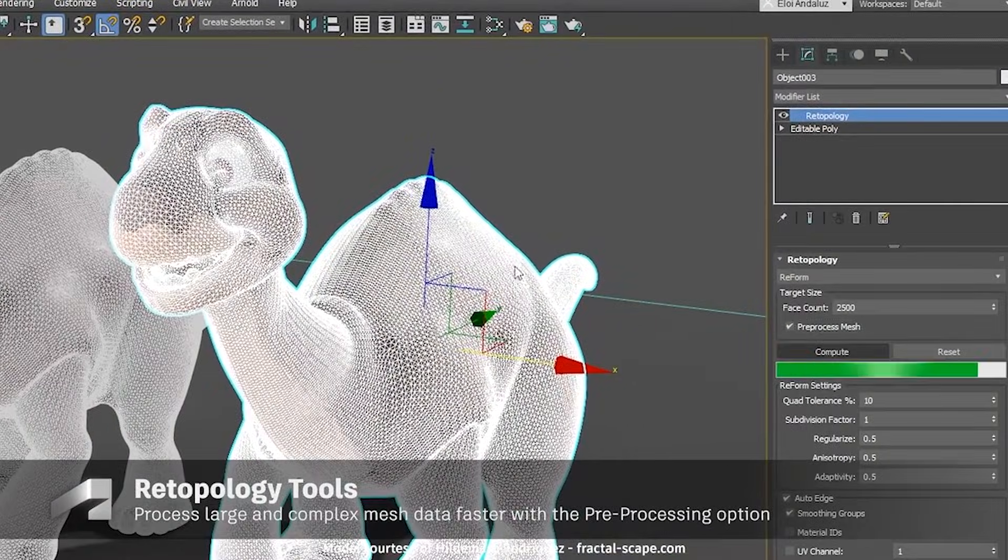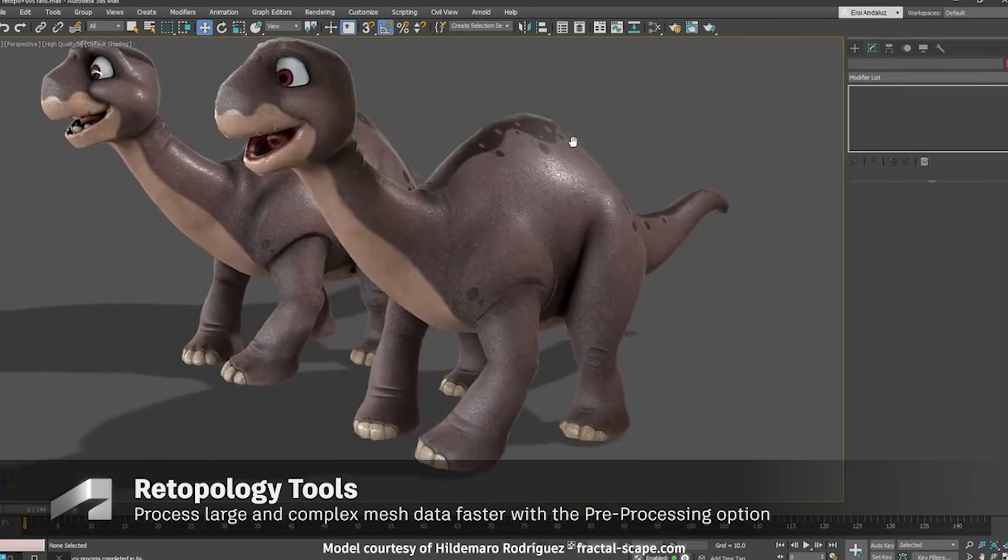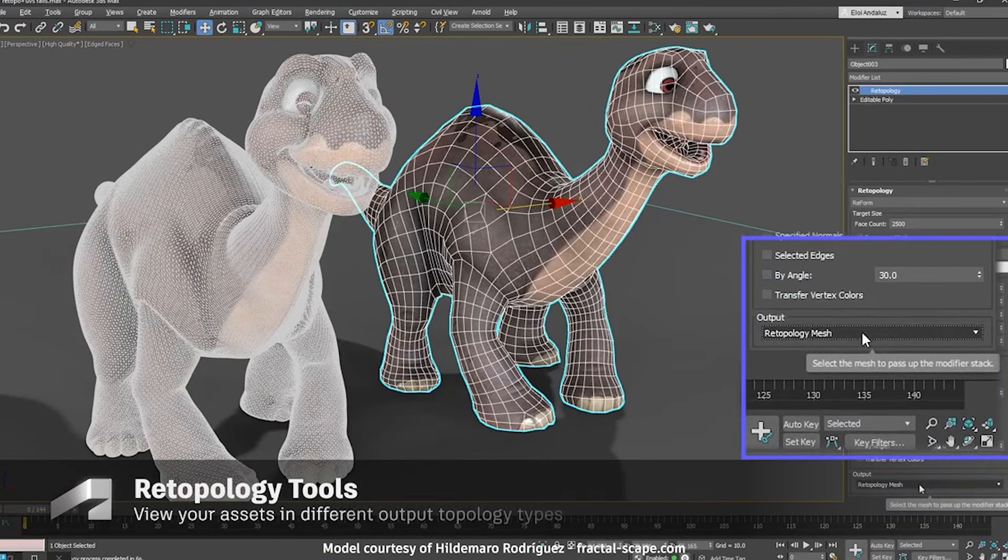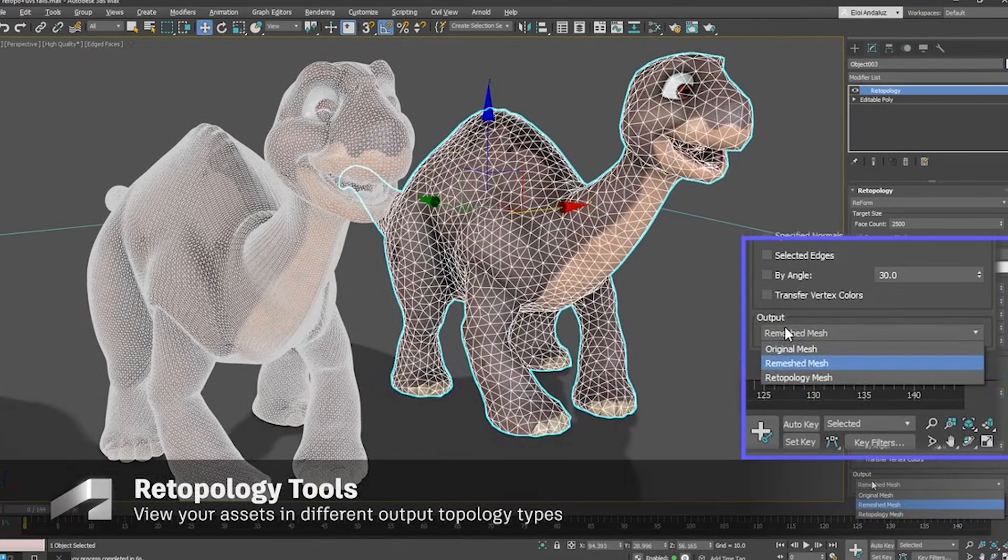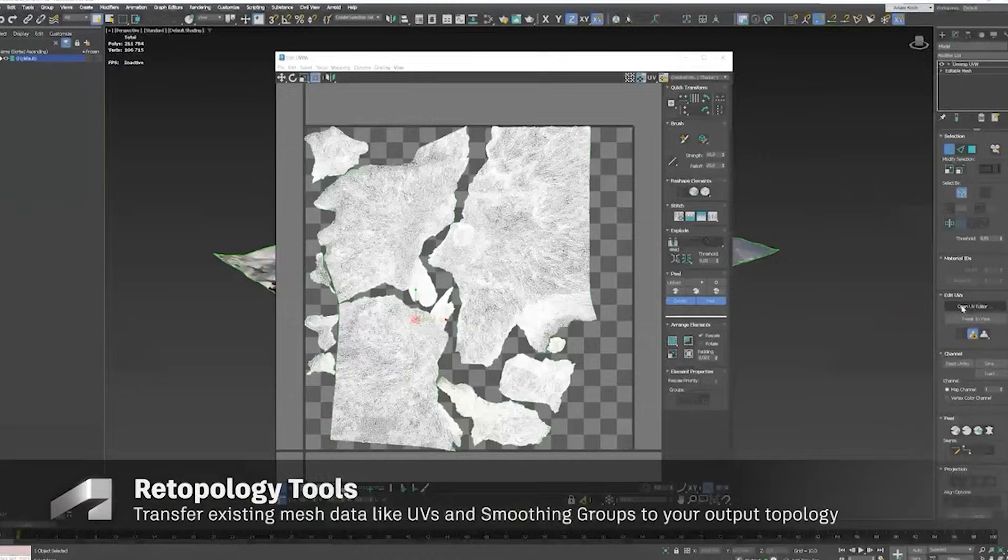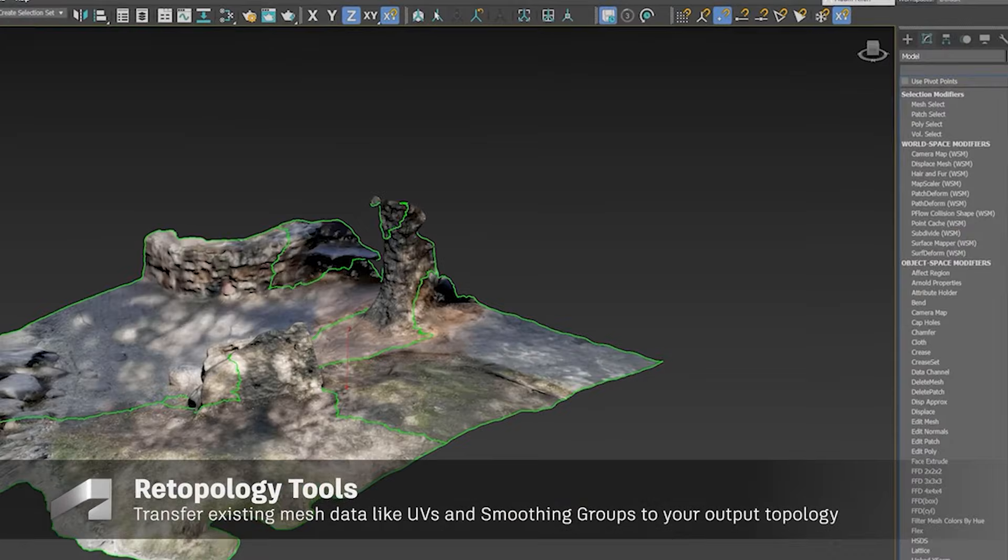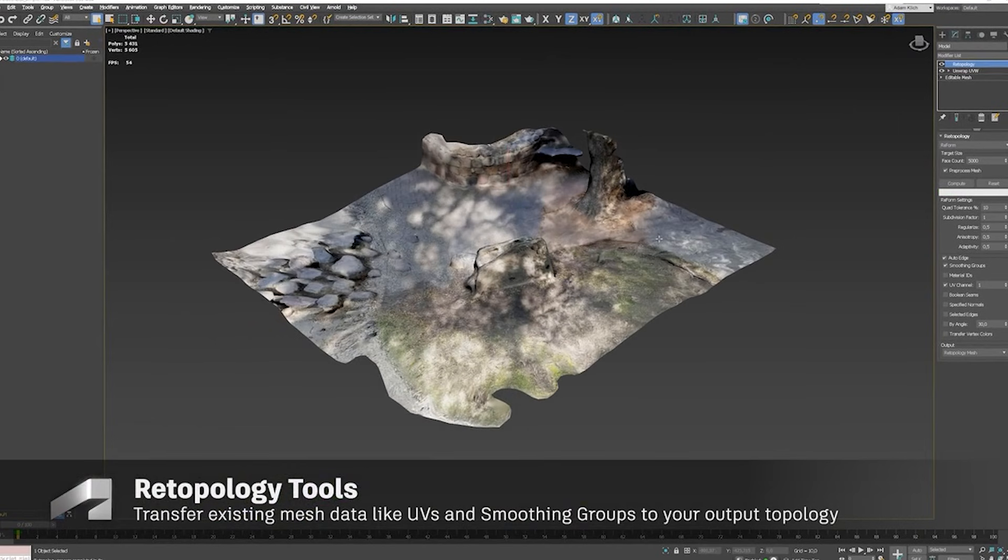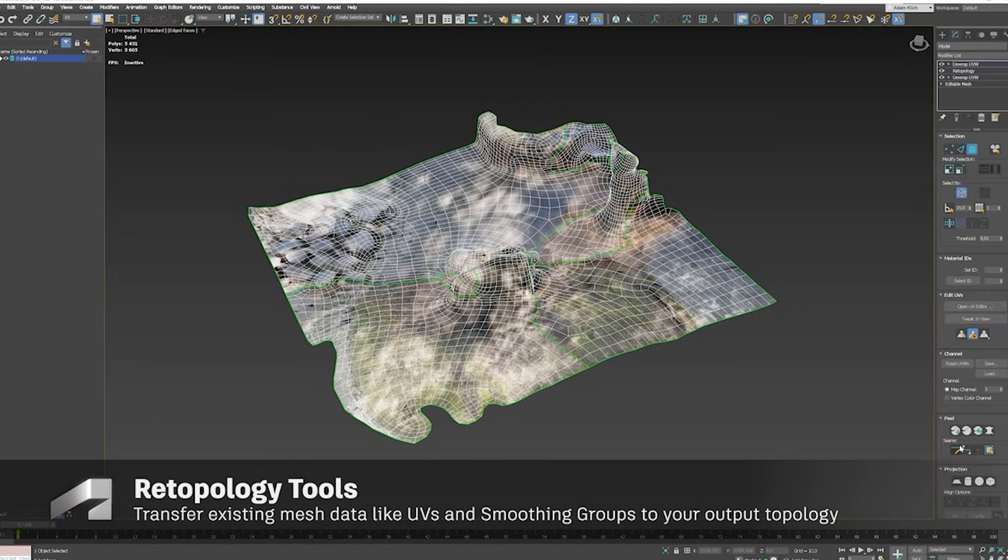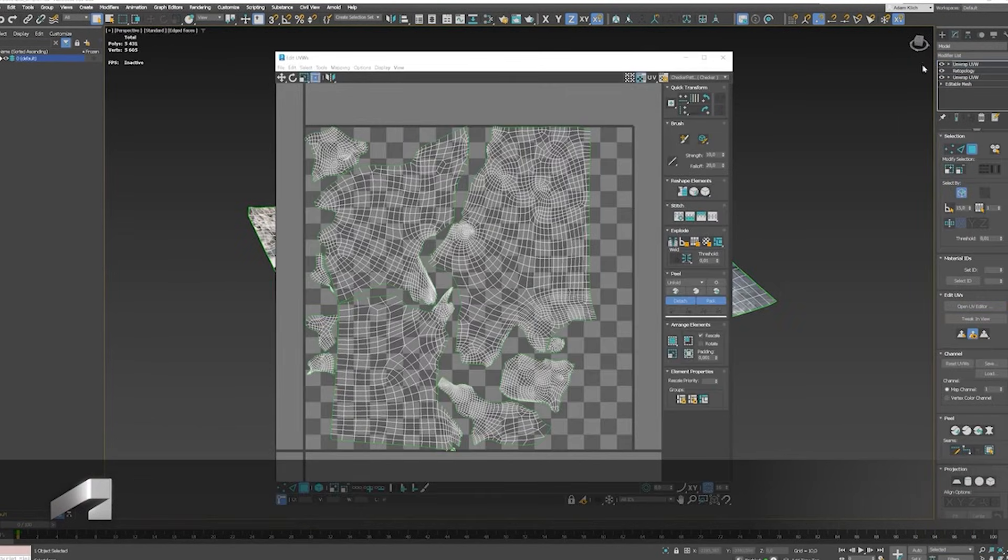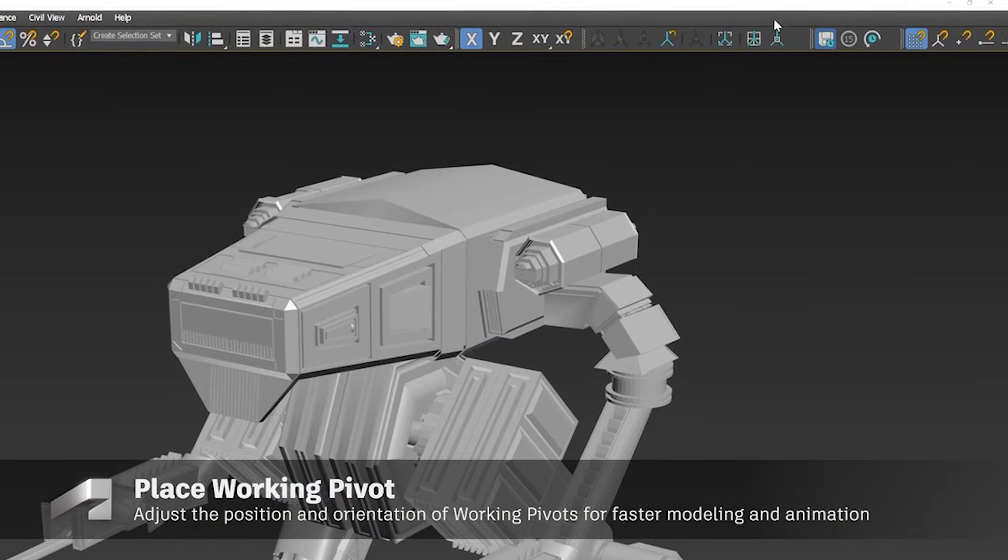Pros: Artists gain a consistent, physically accurate material system with intuitive controls. The scene converter tool simplifies migrating legacy materials to OpenPBR. Cons: OpenPBR debuted in 2025.3. This is merely a default swap. Studios invested in Arnold or V-Ray may see limited immediate benefits.